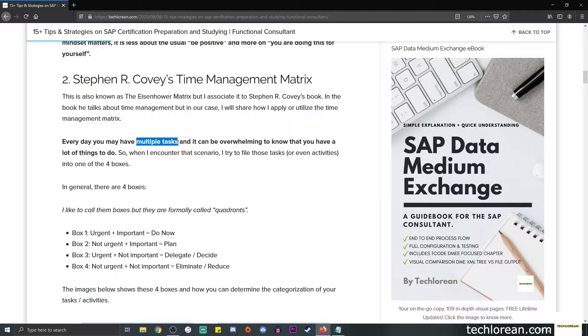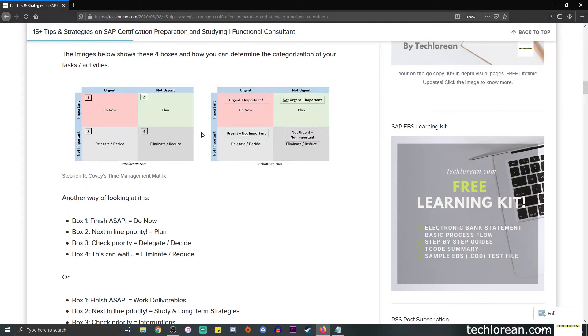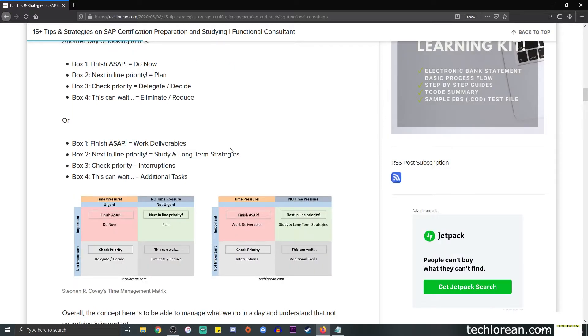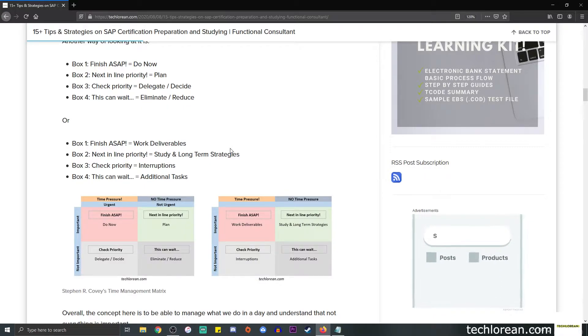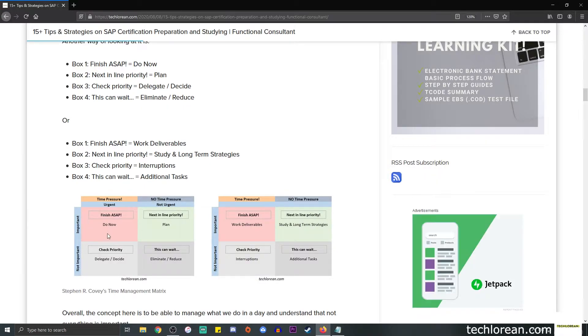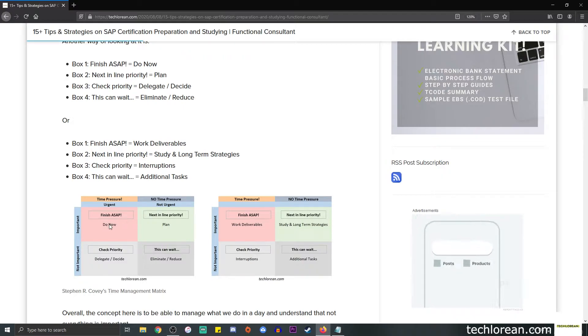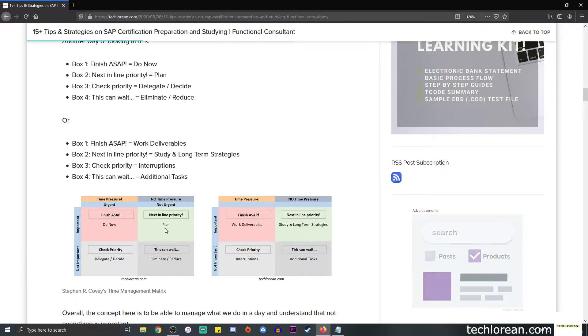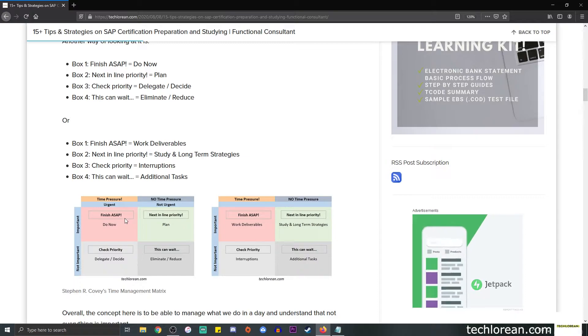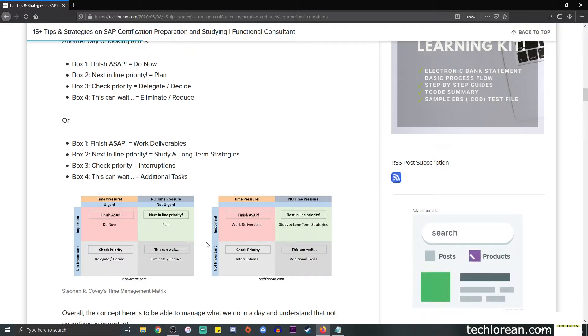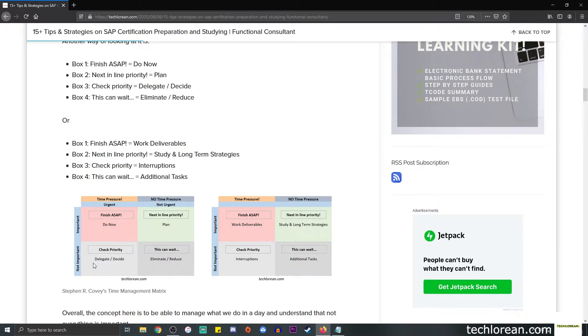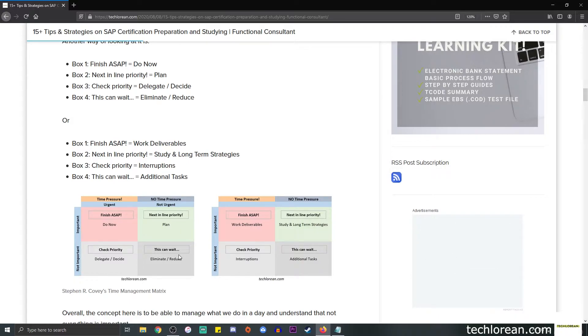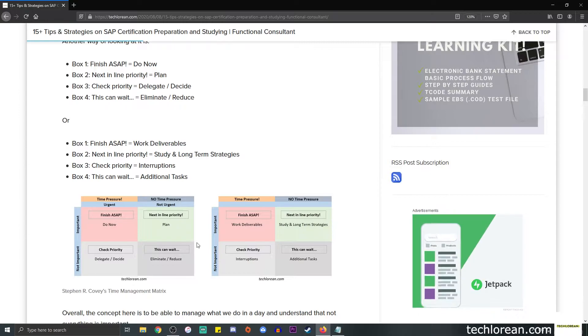When you are dealing with that type of scenario, you can try to file those tasks or even activities into four boxes. If I scroll down, you can see that there are some examples in the image. Box one is the finish ASAP. Box two will be the next in line priority. Box three will be the delegate or decide. The last one will be something that can most likely wait.